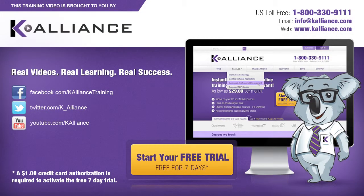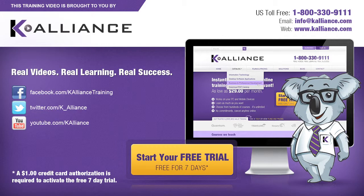This training video is brought to you by K-Alliance. K-Alliance provides high-quality instructor-led training videos for desktop, IT, and soft skills. Visit us online at www.kalliance.com to sign up for your free 7-day trial. Be sure to like us on Facebook, follow us on Twitter, and subscribe to our YouTube channel. Thank you for watching, and we hope you learned something new. Real videos, real learning, real success.